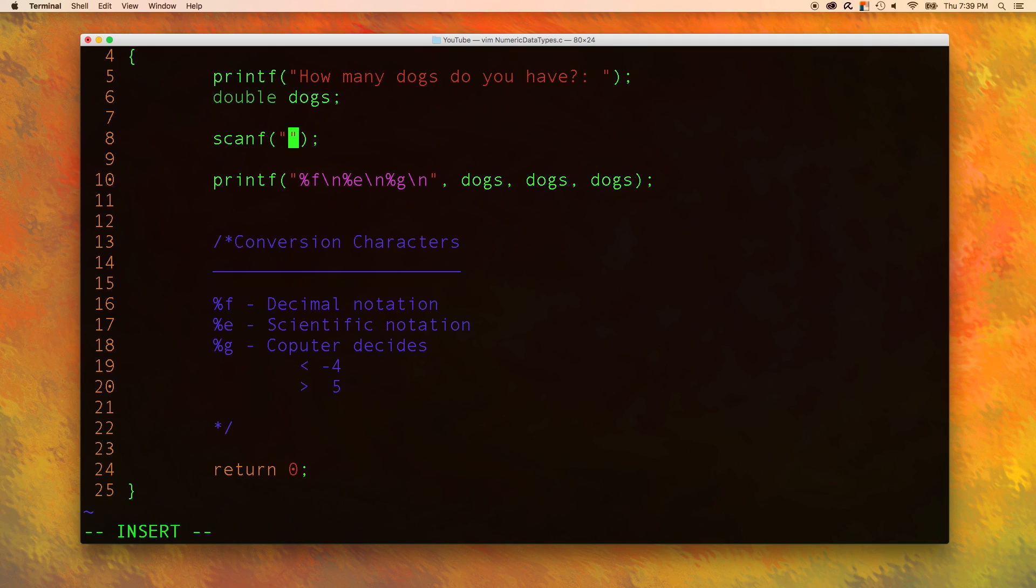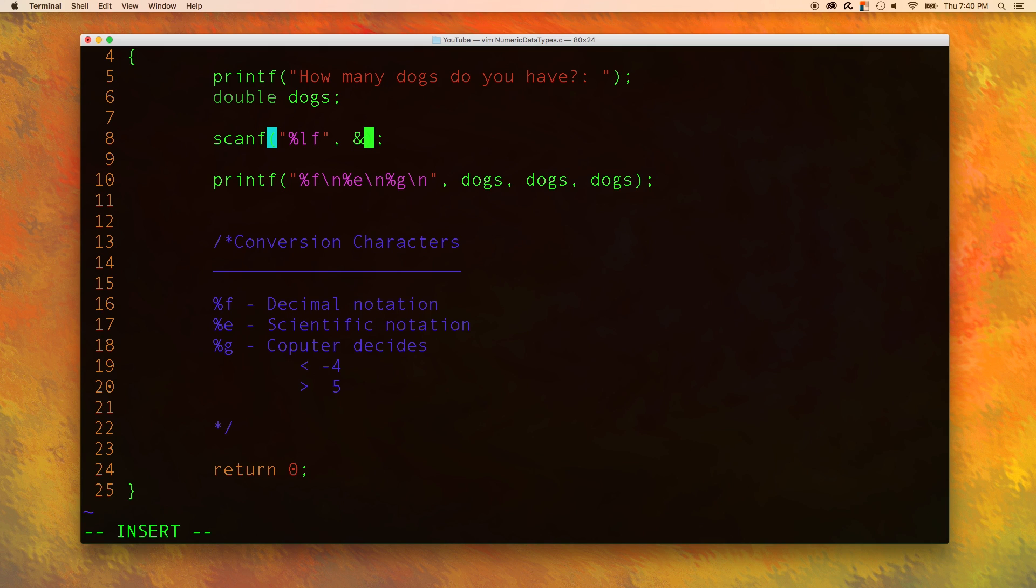Now scanning in floating point values is a little bit different. We actually need to use %lf. That is how we scan in a double. The variable we want to store that value in is dogs.